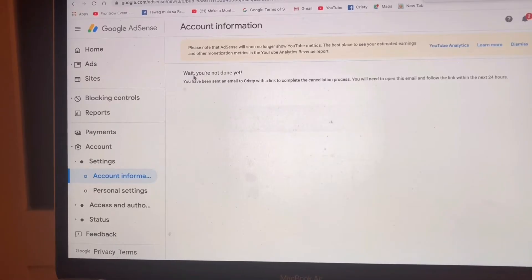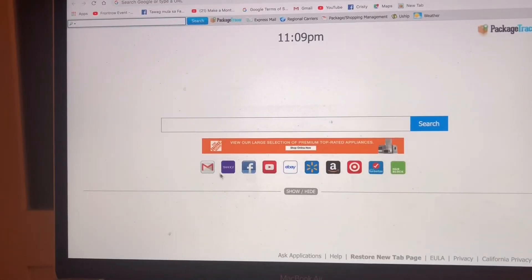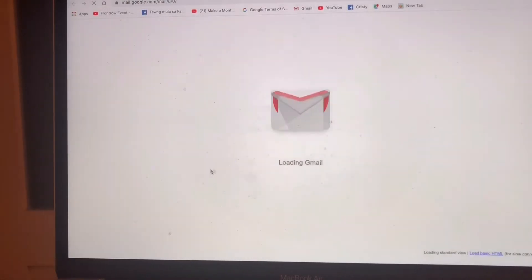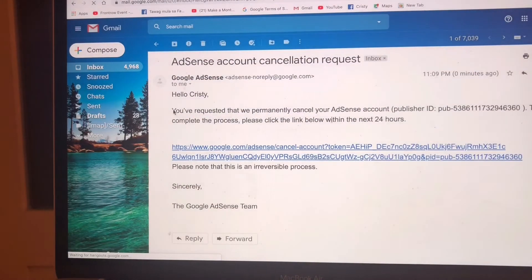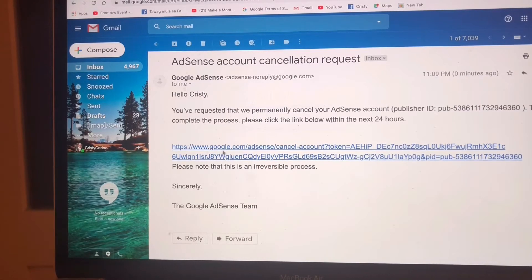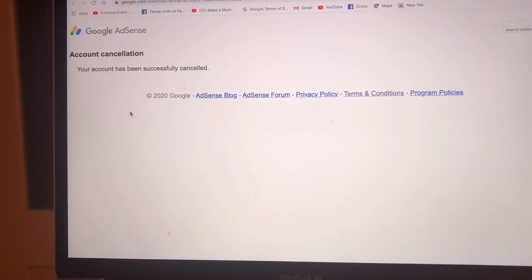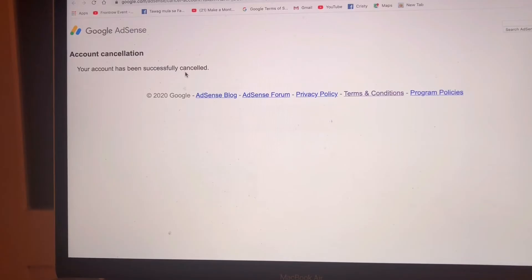Now you can see: wait, you're not done yet. You have been sent an email. We are going now to our email. They sent a confirmation email. Here is the email: 'You've requested that we permanently cancel your AdSense account.' You have to click this link. Your account cancellation has been successfully completed. Now we are going to YouTube.